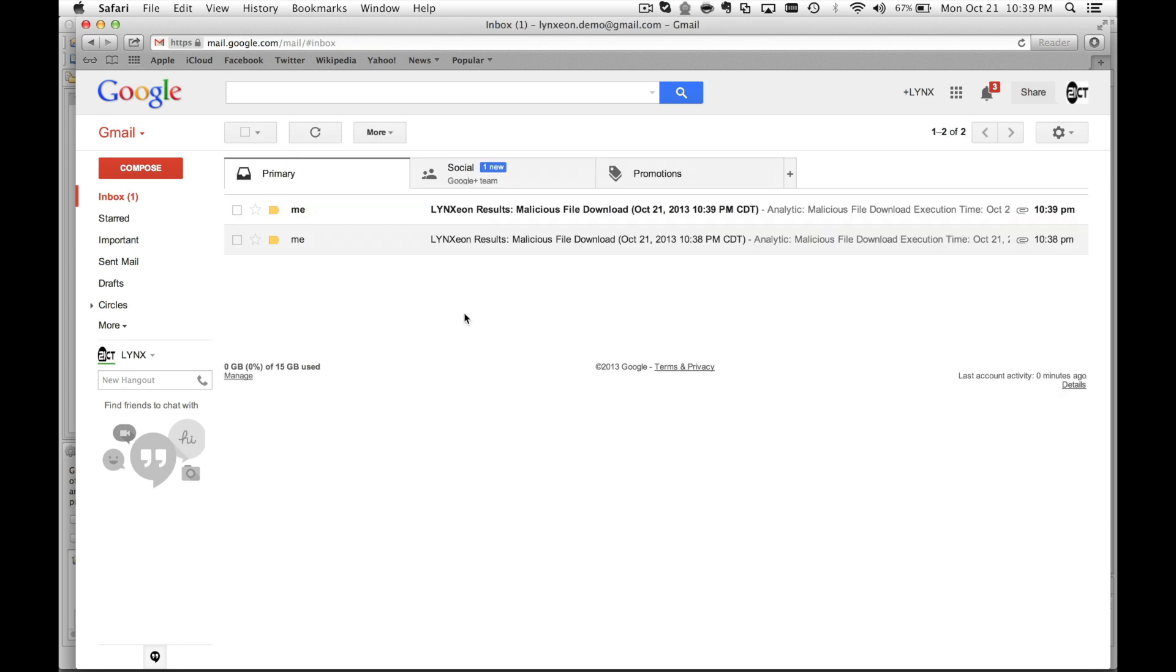So now that I've scheduled the analytic, I will receive the email results every minute based on the schedule that I set.